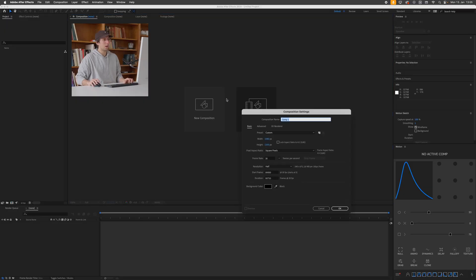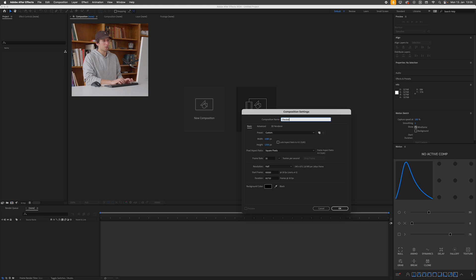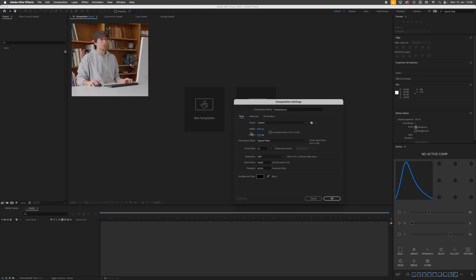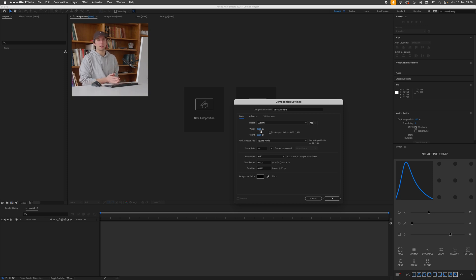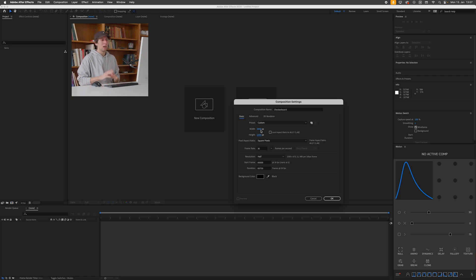I'll click this new composition button here and call this composition checkerboard. Because I'm only creating this for social media, a resolution like this is fine which is rather low. If I were to create this for some huge screens in the city I would have to bump this up quite a bit. In general it's always better to start with higher resolutions because it's always easier to scale down than to scale up, but for this demonstration this is fine.